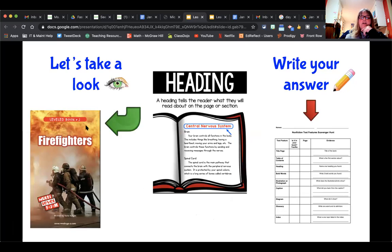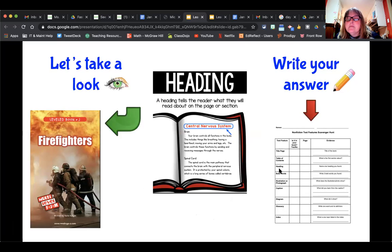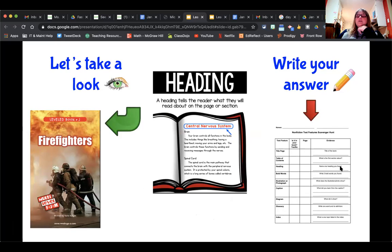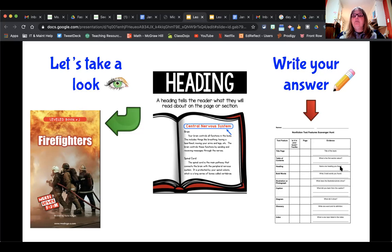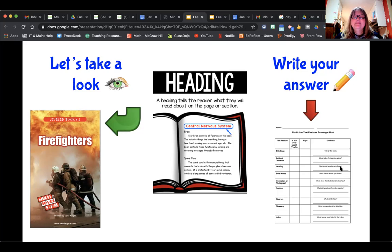Now it's your turn. You're going to look in your firefighter book, use your scavenger hunt paper, look until you find 'heading,' and then answer: is it in your book, what page did you find it on, and name one heading you found. Please do not write 'introduction' — we just did that one, so I want you to find a new heading. Go ahead and pause, then come back.